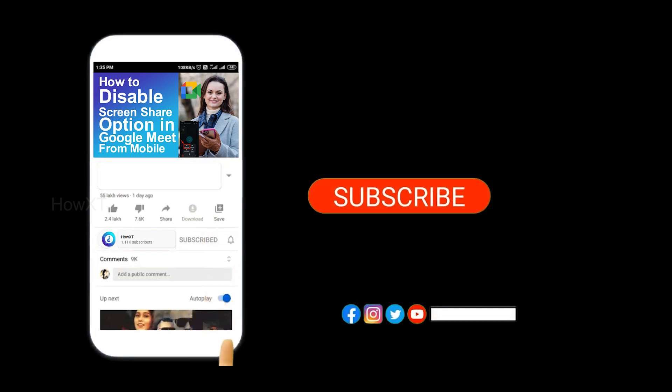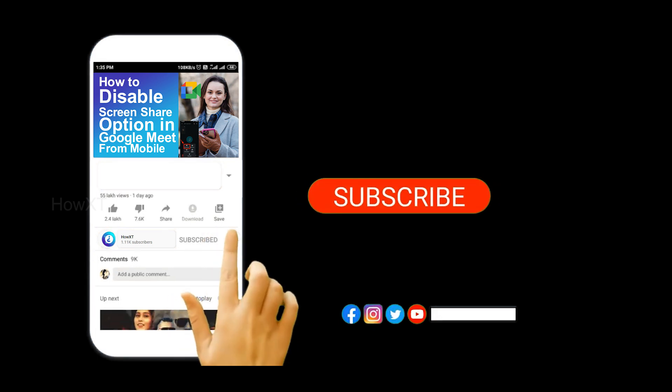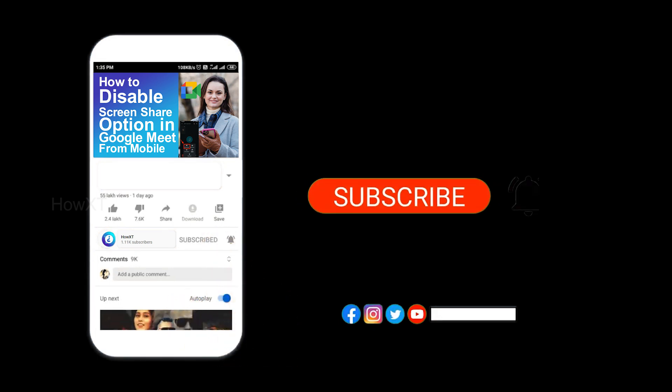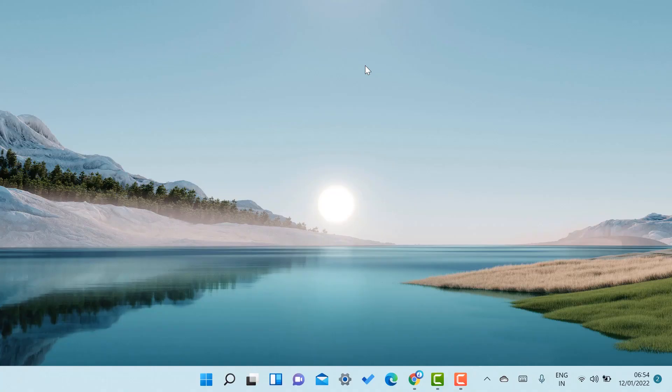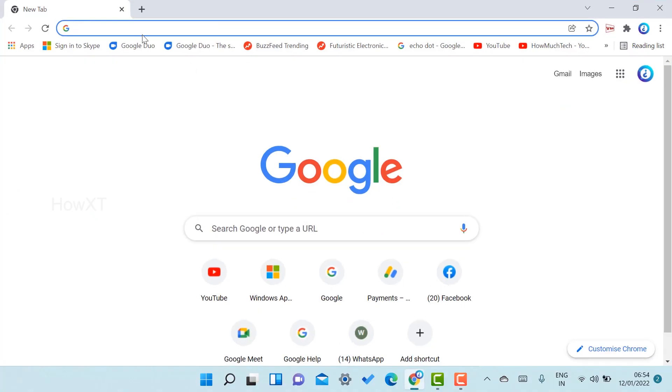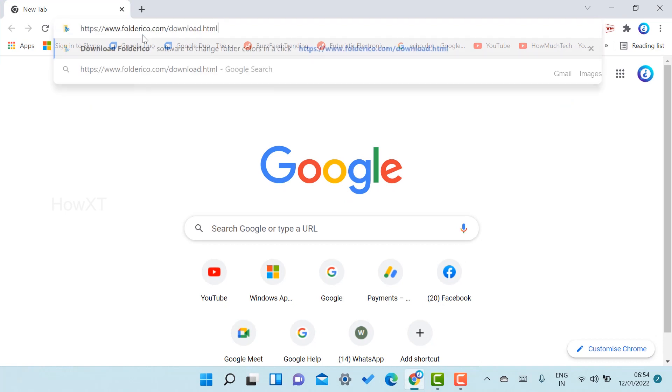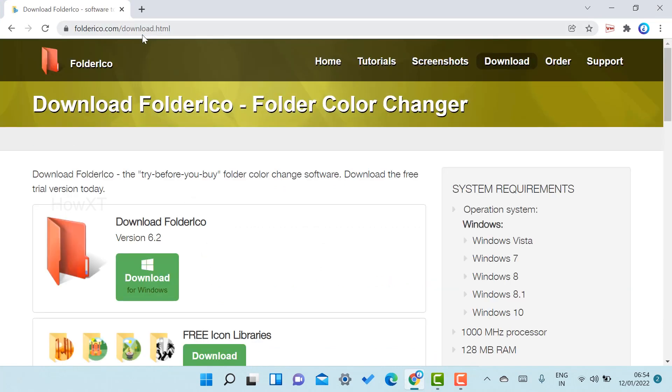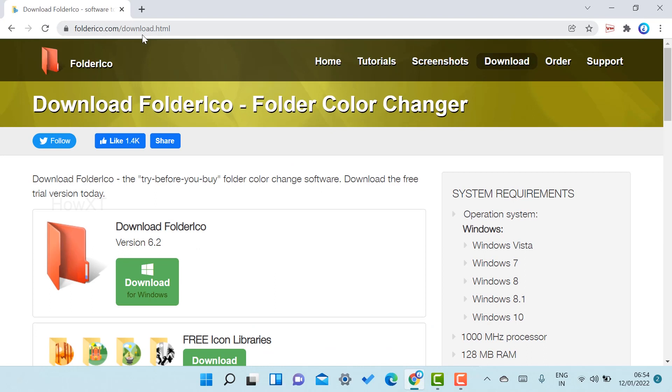From my laptop, I just open Chrome browser and search folderico.com. I have given the description link, just click the link. That link will direct you to the folder color icon.